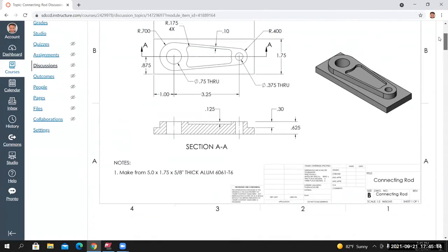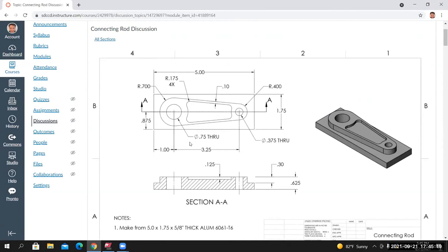Scrolling back up and looking at the part — what we're going to do is start by creating a 2D representation, dimension it to verify correctness, and then use that 2D representation to create a three-dimensional model. I'll go into Mastercam and start by creating a rectangular shape. This will be the base feature that represents the foundation we build everything else around.